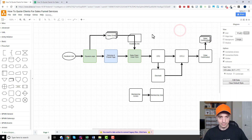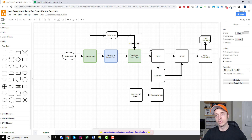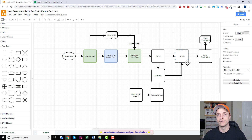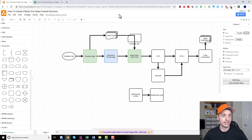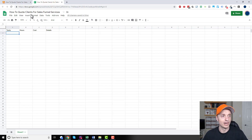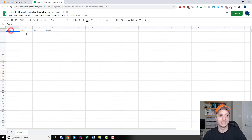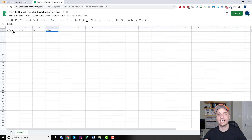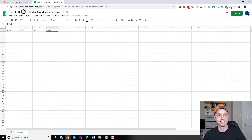So this is basically the blueprint of the funnel we're going to build for clients — we've got Facebook ads, emails, and all the pages and funnel structure mapped out. Then what I do is come over to my Google Sheet, which has four columns: tasks, hours, cost, and details. I'm going to break down each step of the funnel into tasks, hours, and costs.